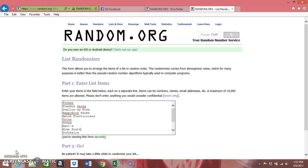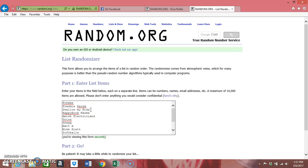So I got the 12 teams. Preems obviously is Jake, Freddy Patek is Chris Maglic, Swallow My Kids is Stump Lindbergh, The Happy Rock Hawks is Bob Williams, Amish Electricians is John Sims, and Grizz is Greg. Matt A and Michael Hyatt all have not picked a team name yet.